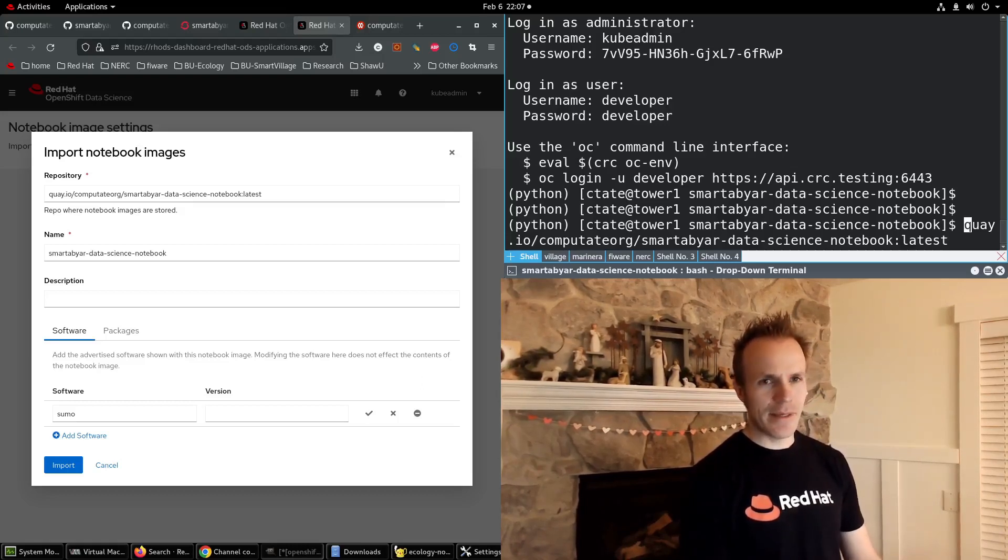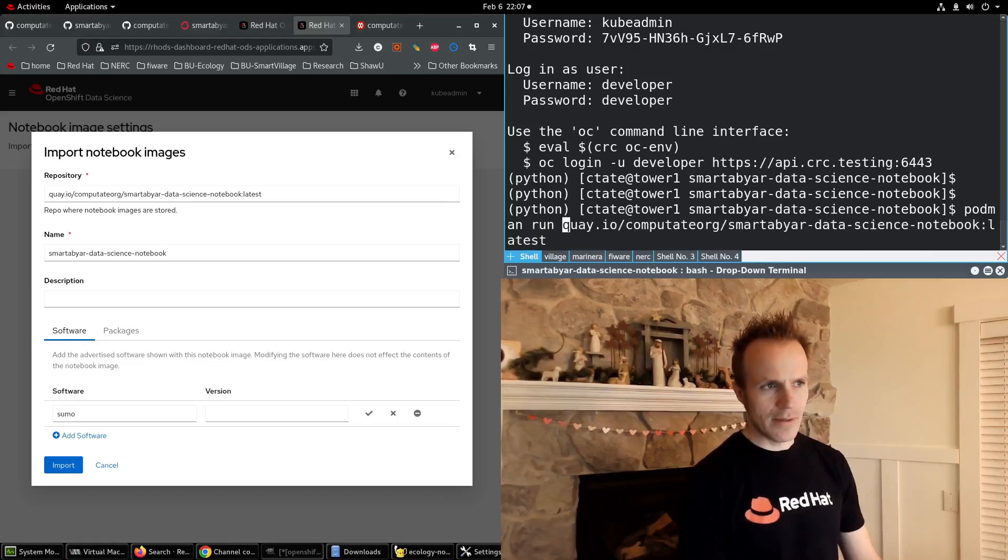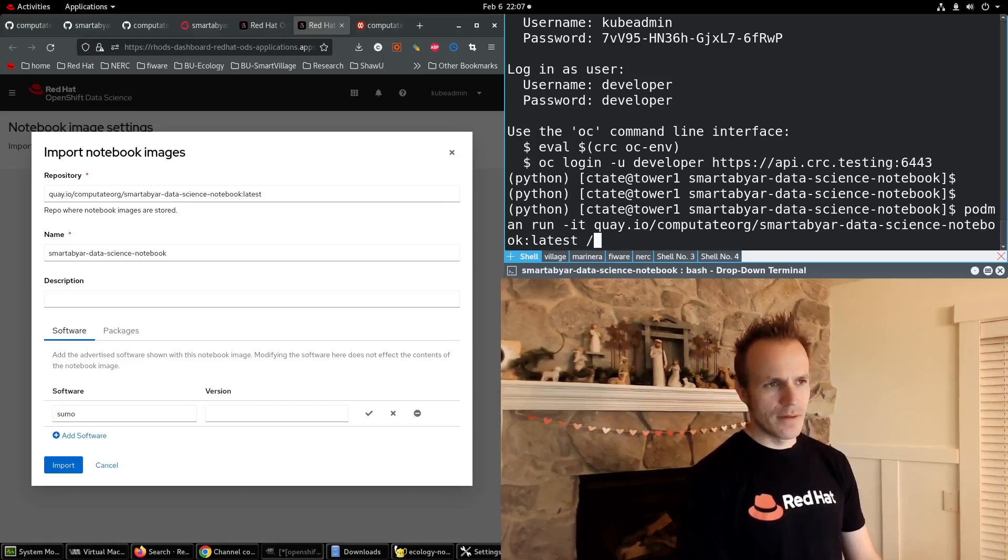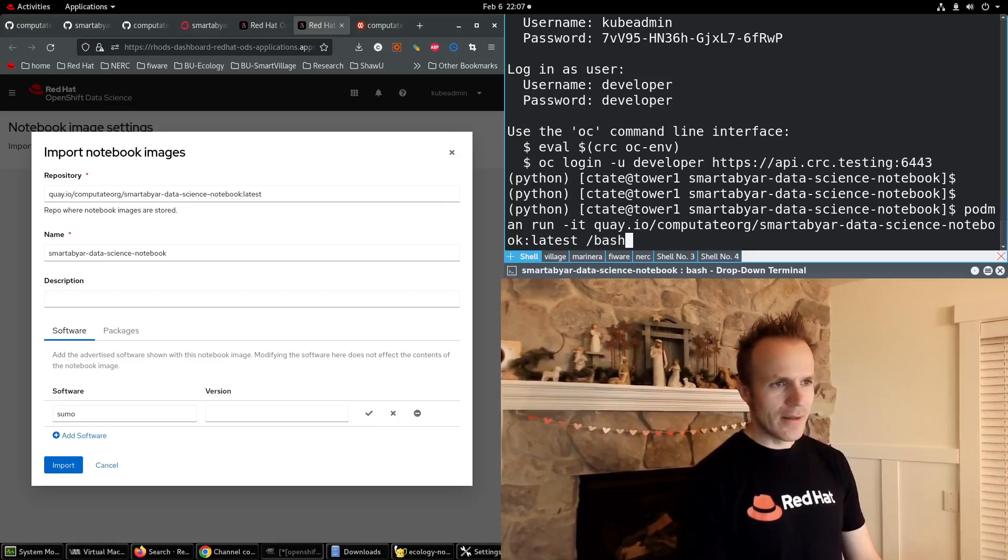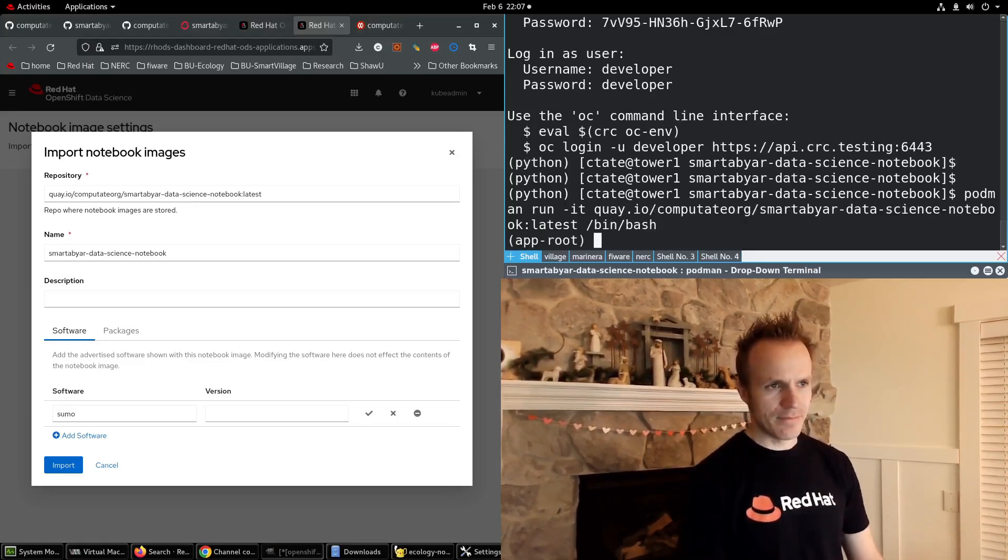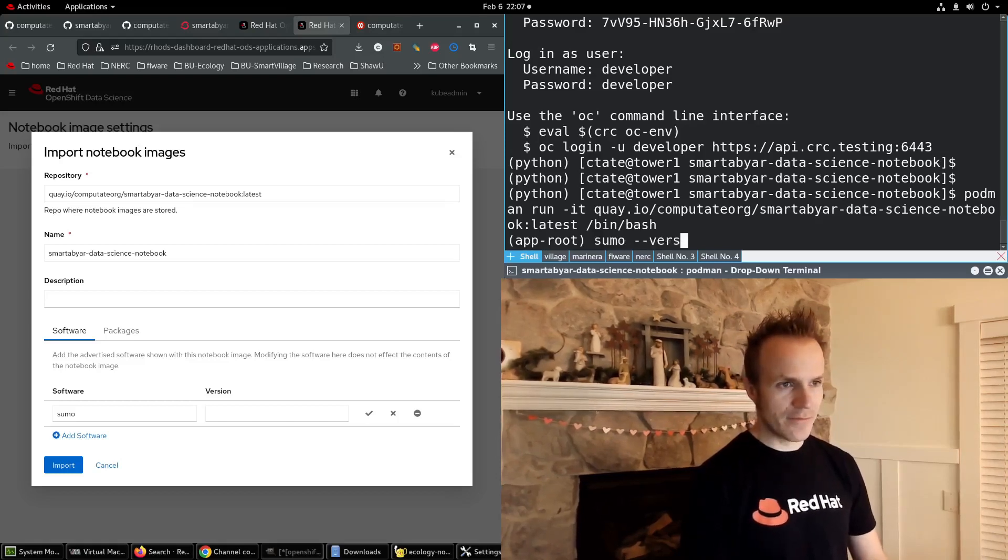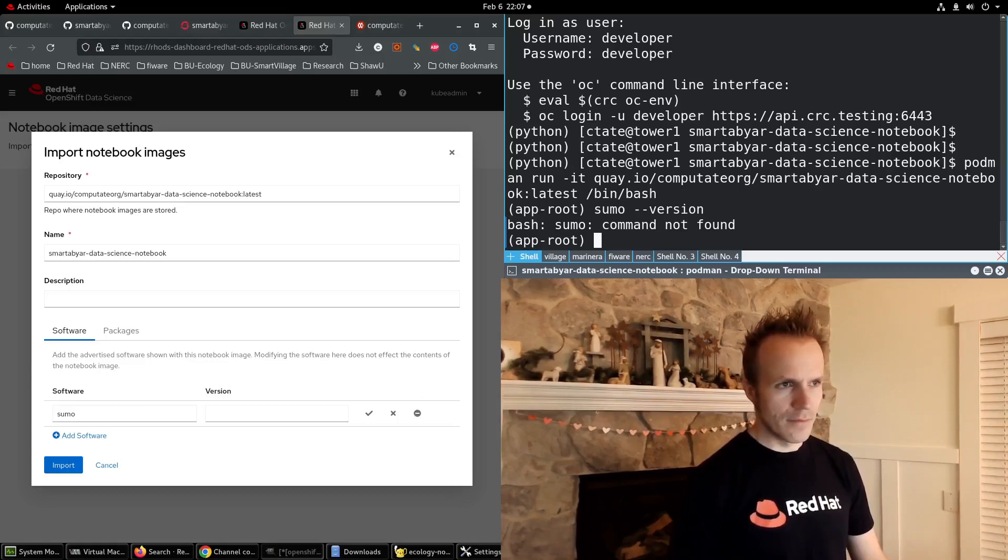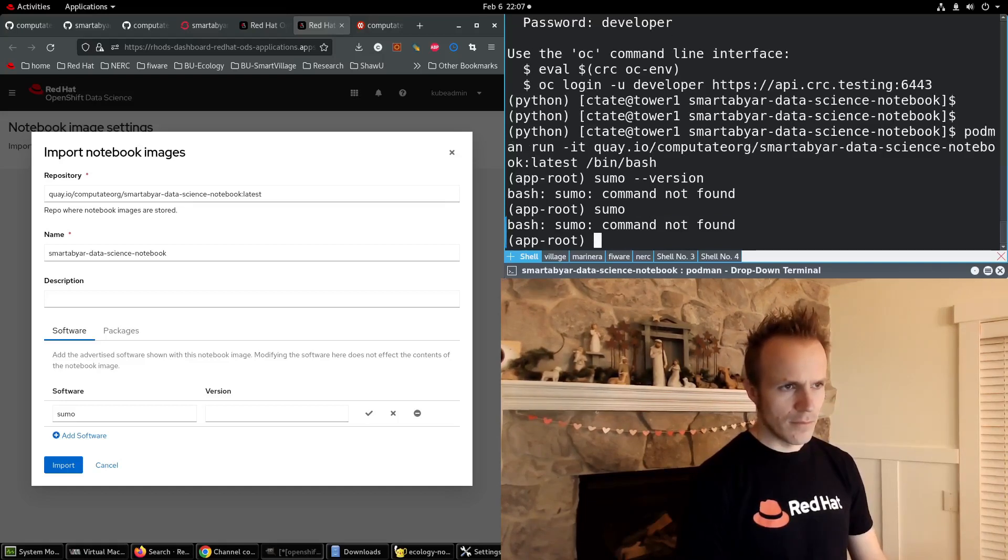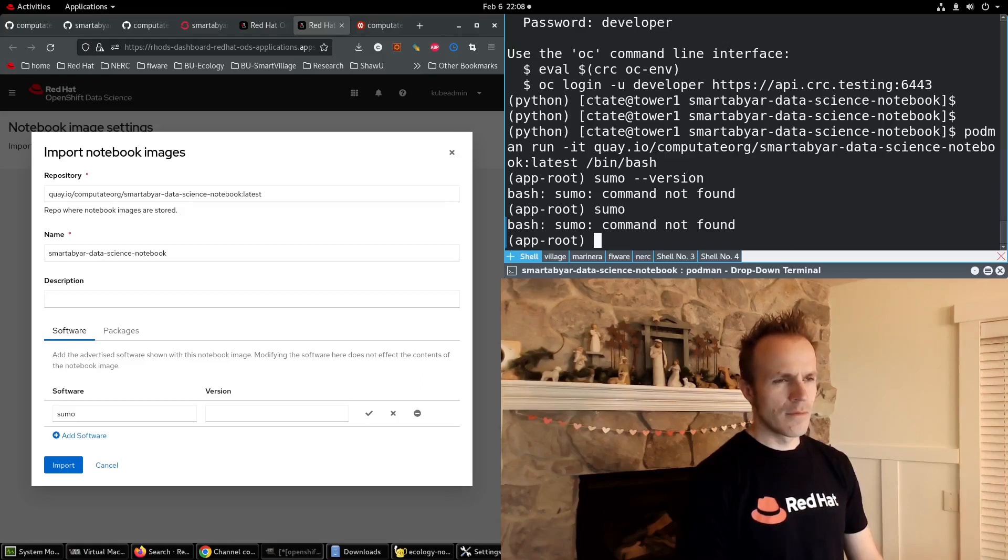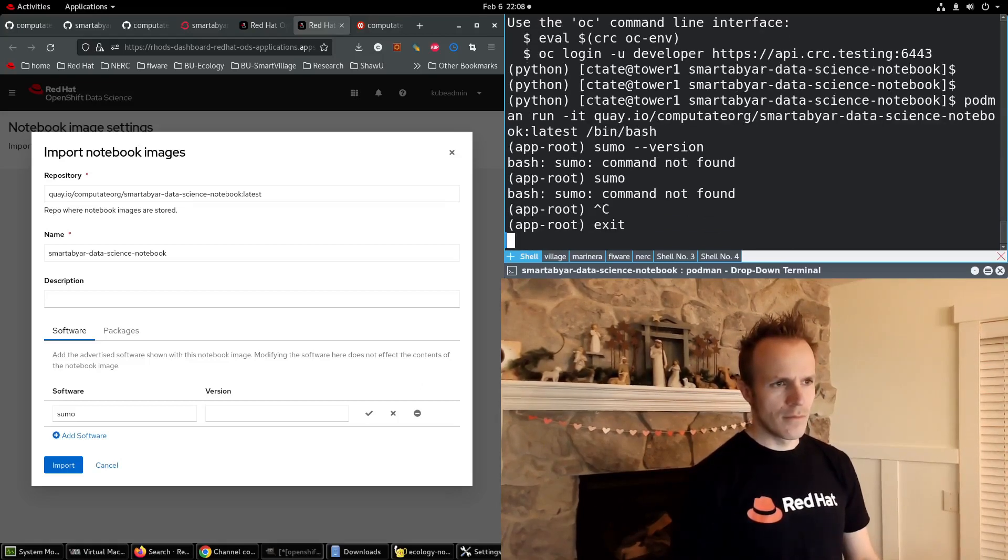We can test this out by doing podman run -IT and then the Quay.io URL, and then it'll be /bin/bash. Sumo --version.